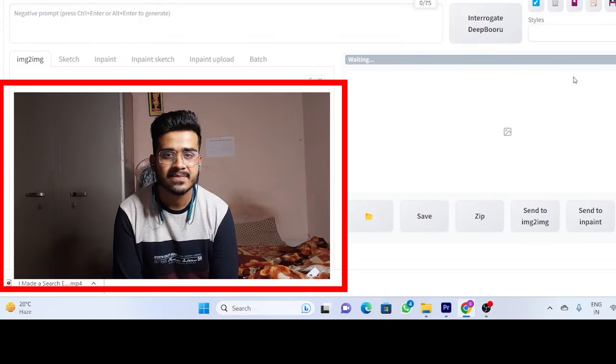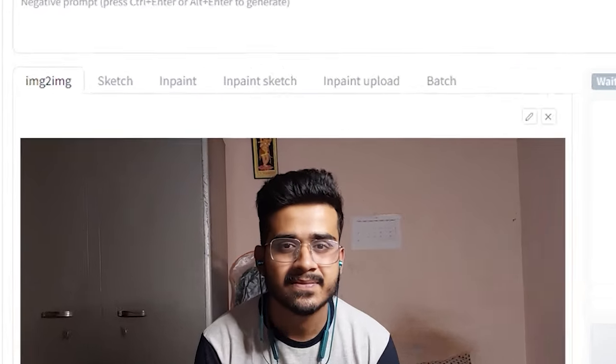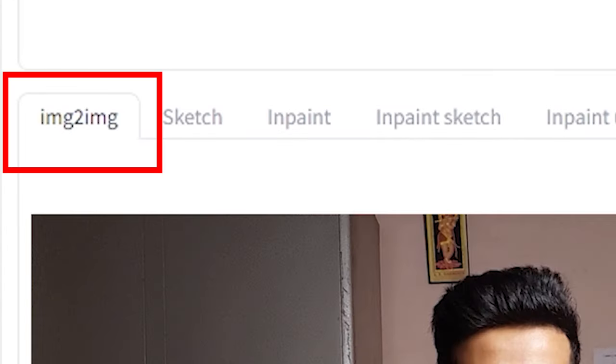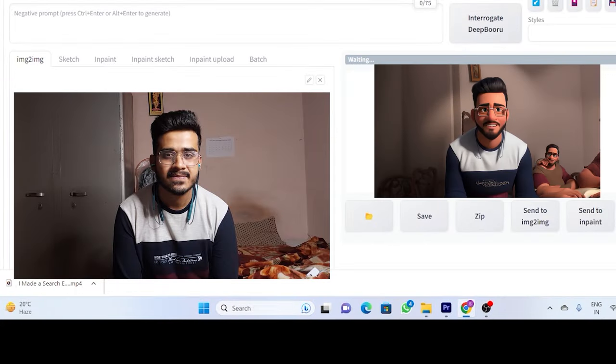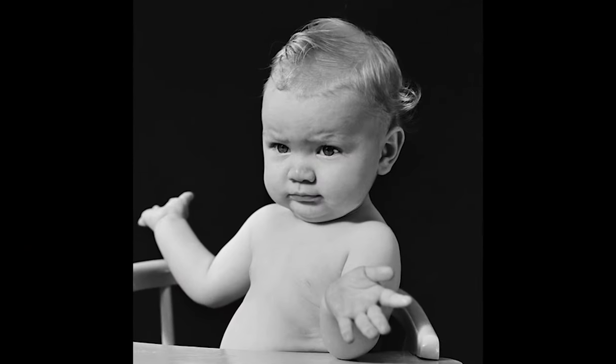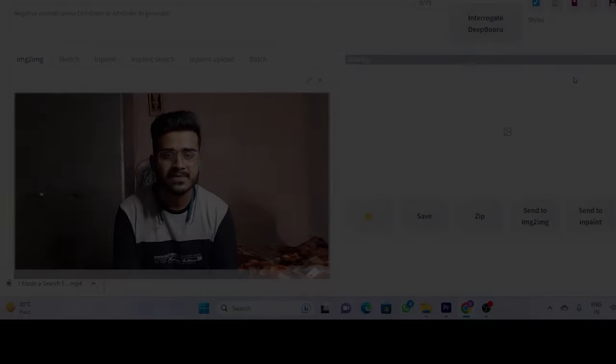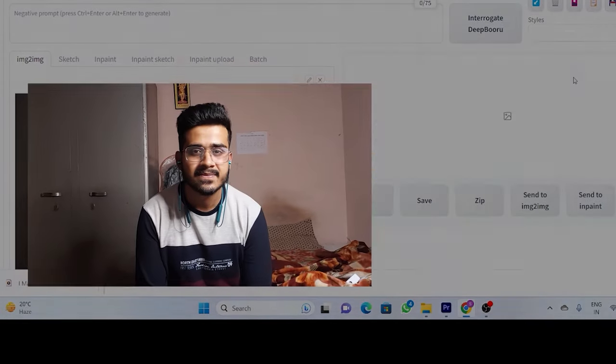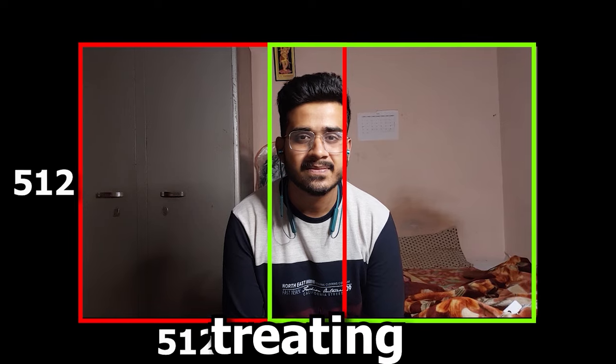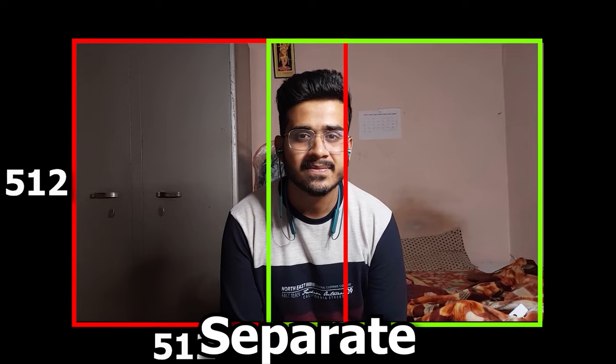And that's the main reason, whenever you put a wider image through stable diffusion image-to-image composition, it gives you double character when the original image had just one. Why is that? Simple. Because stable diffusion is breaking your whole image into little chunks of 512x512 pixels and then treating them as separate entities.